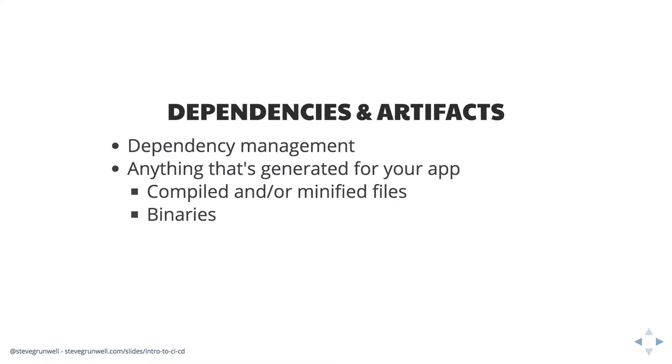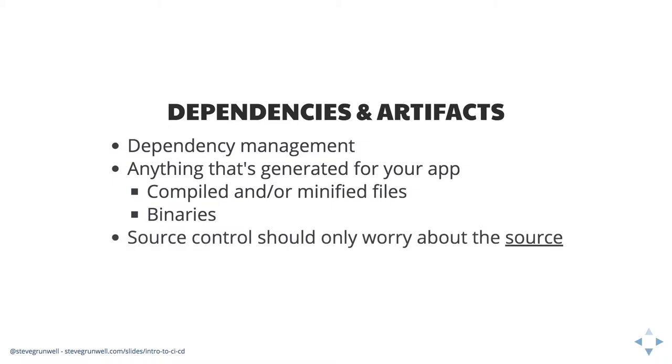When I say artifacts, I'm also talking about anything that might be generated. Remember, source control is meant to be for the source. If you have a bunch of JavaScript files, but you're using Webpack and you're saying, great, take all of these files, compile them down, concatenate them, minify them, all of that stuff. Those files are artifacts. They do not belong in your source control. You're only concerned with tracking that original source.